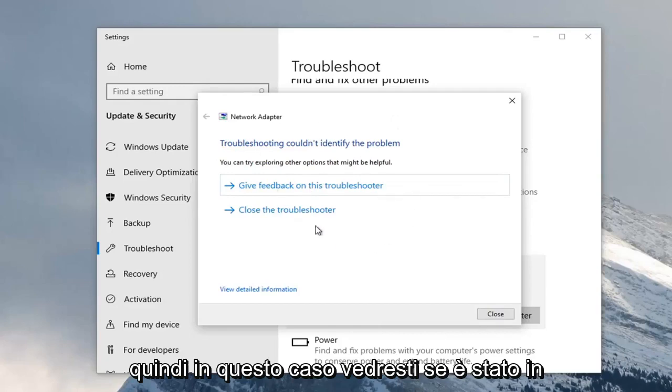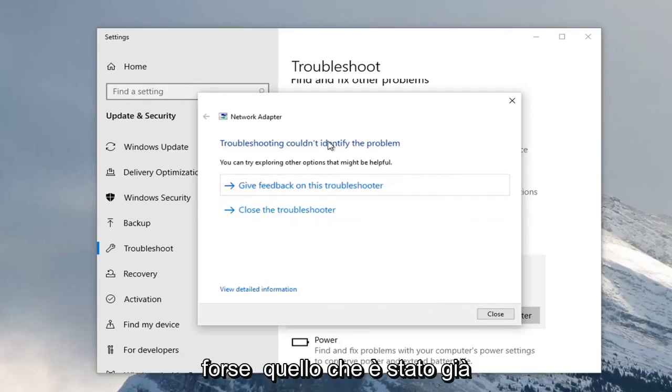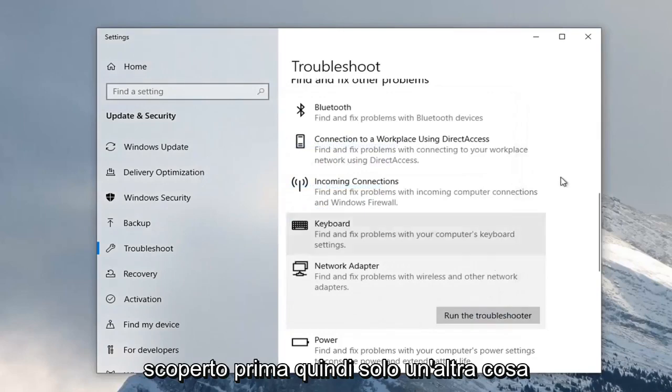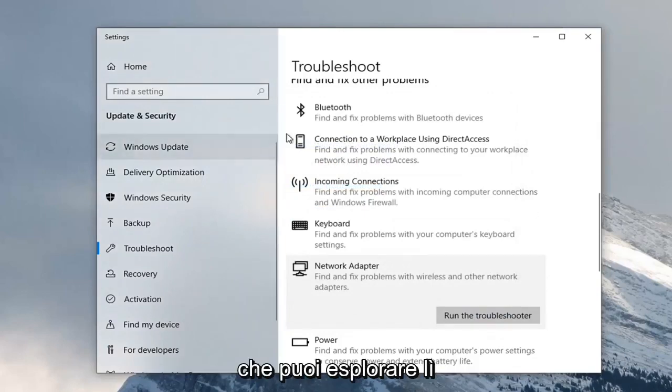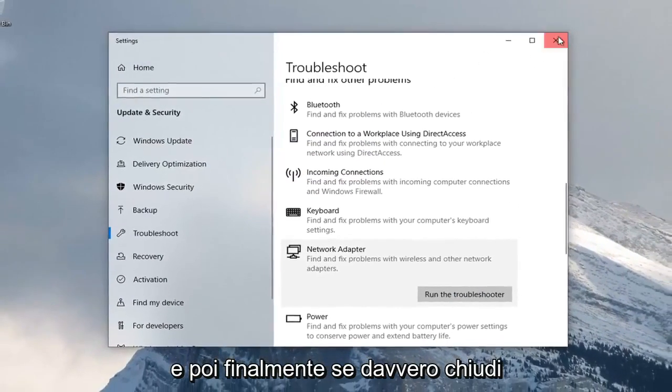In this case, you would see if it was able to find anything in addition to maybe what was already uncovered before. Just another thing you can explore there. If you're done, close out of here.